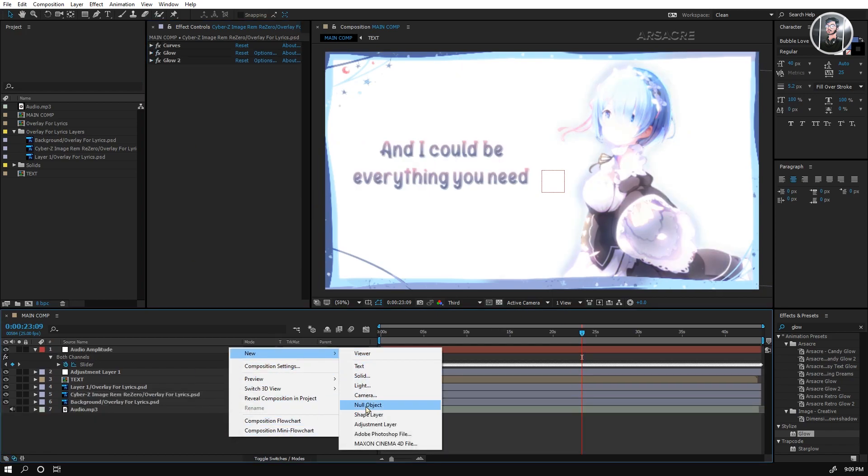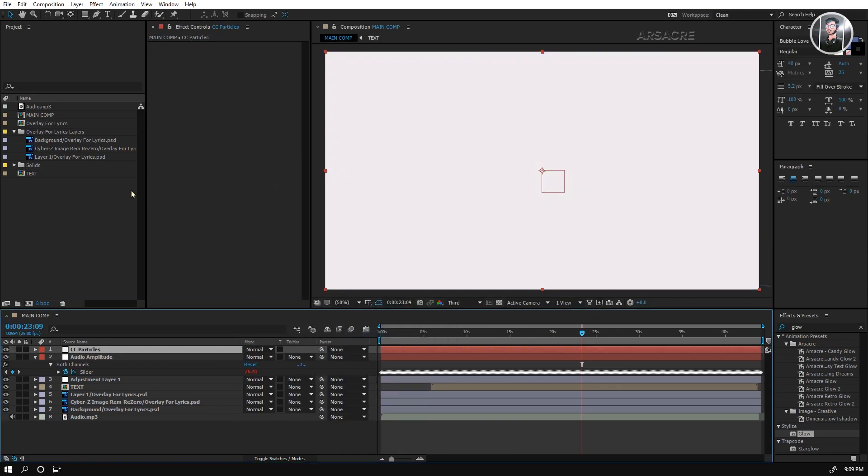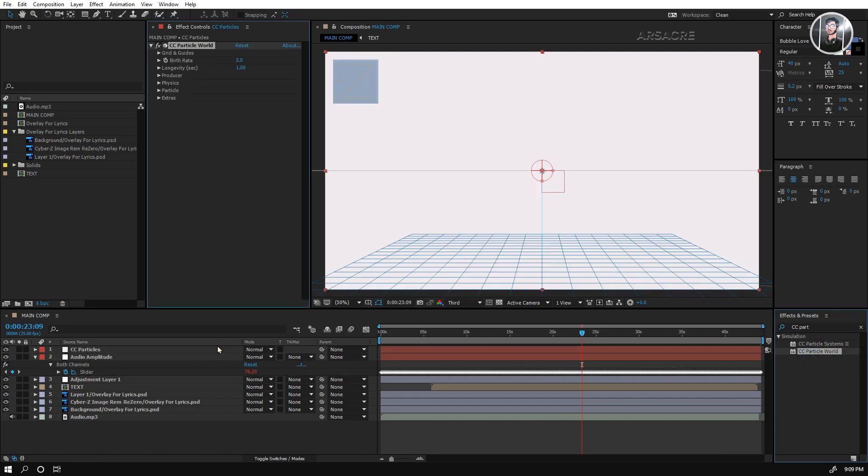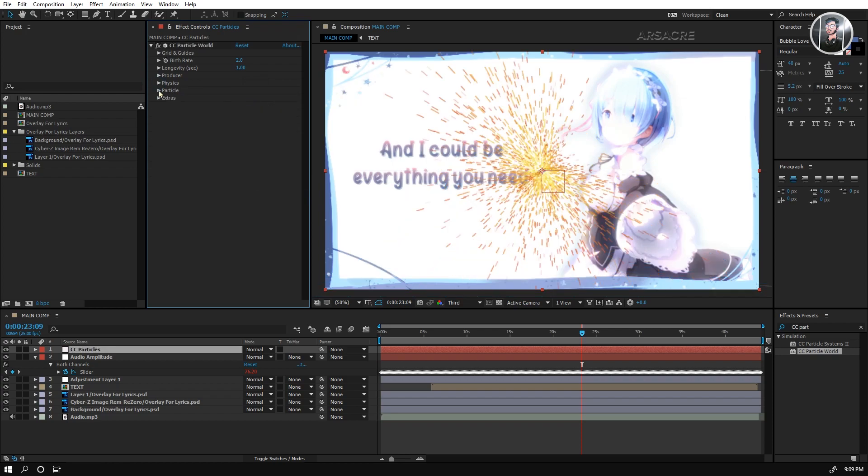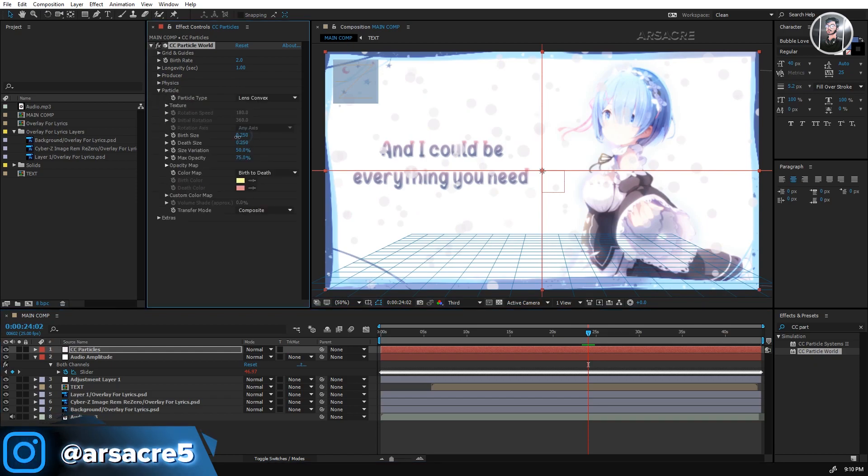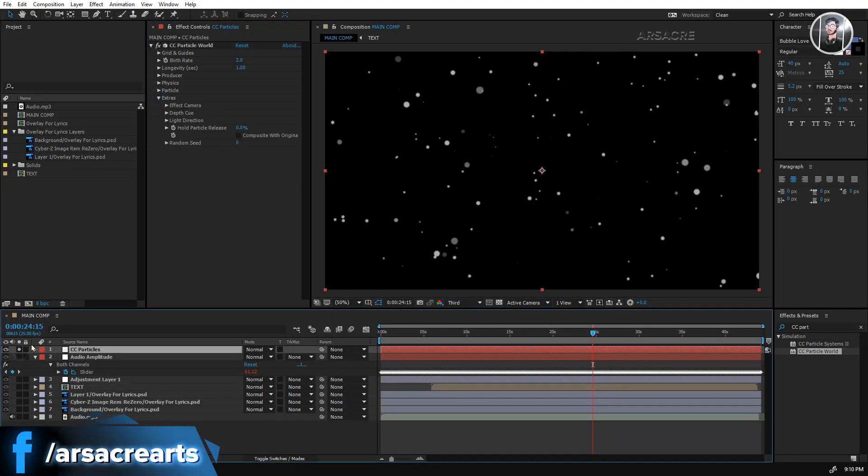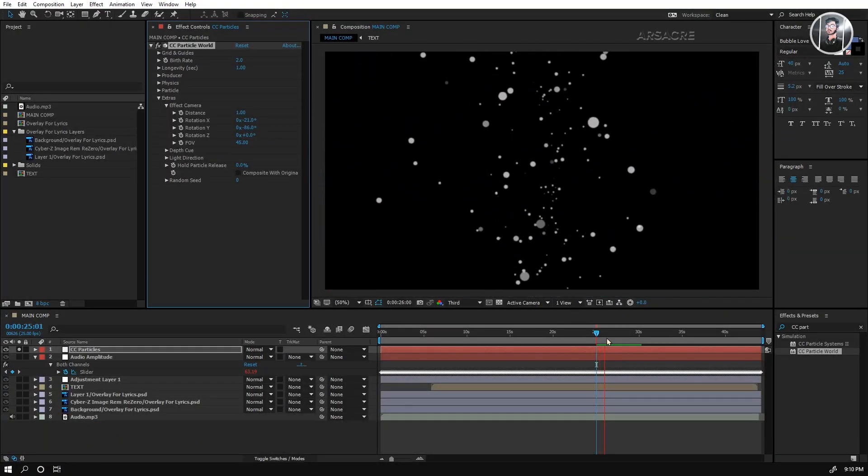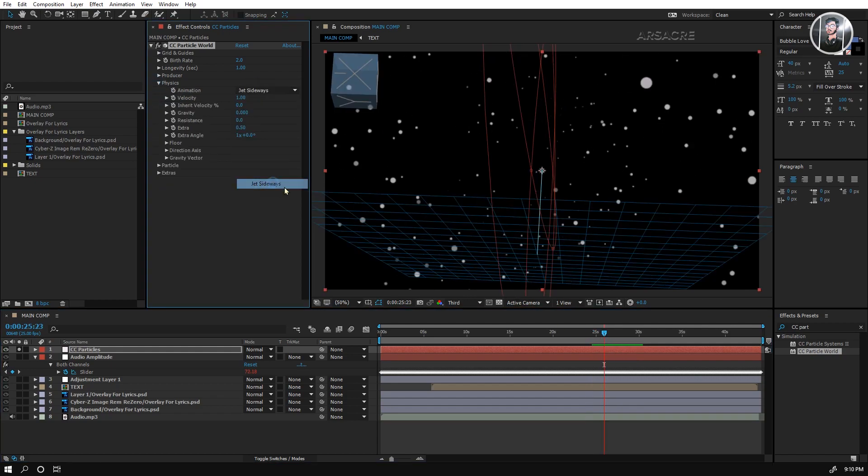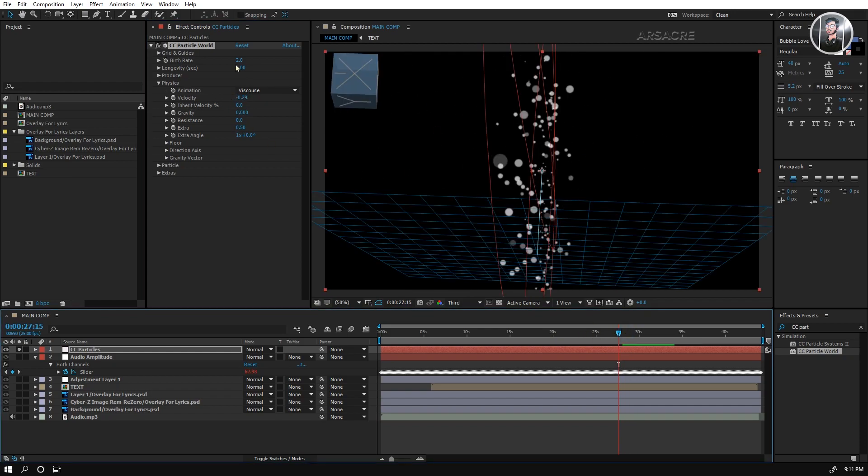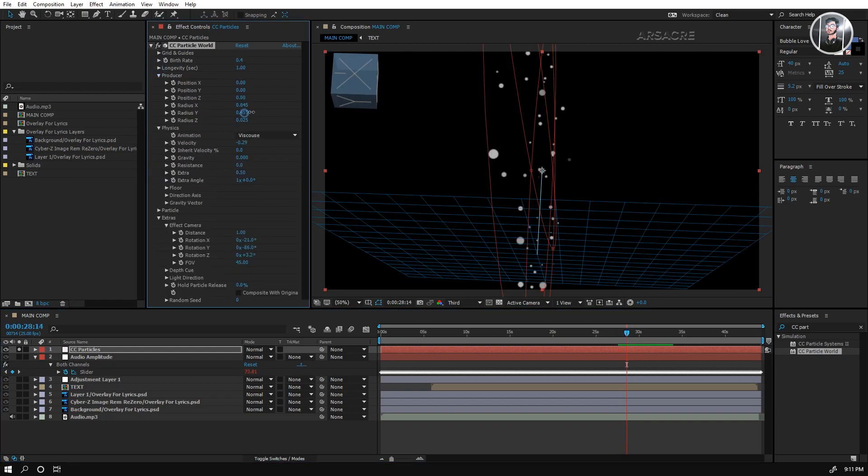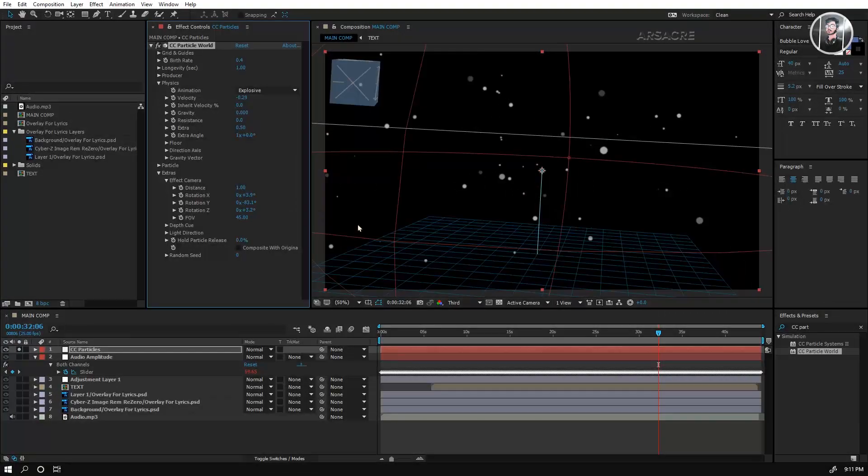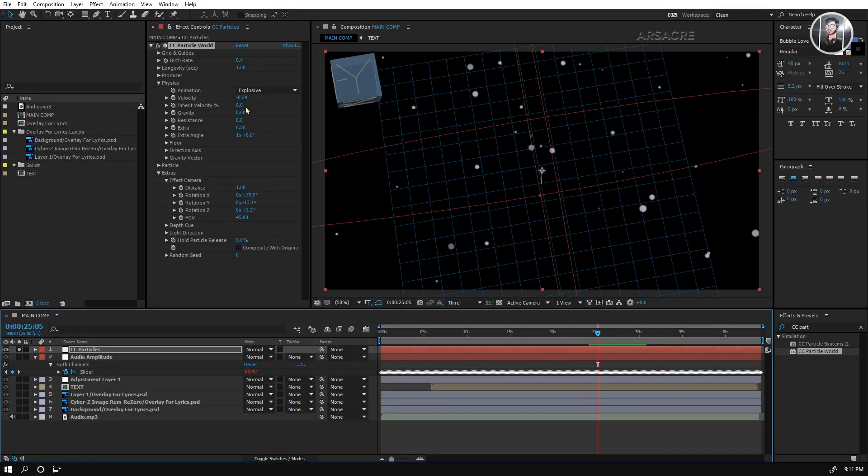Make a solid layer and put CC particle world effect to this layer. Follow my steps. This effect is easy to use but a little hard to explain. But you can still follow what I am doing.